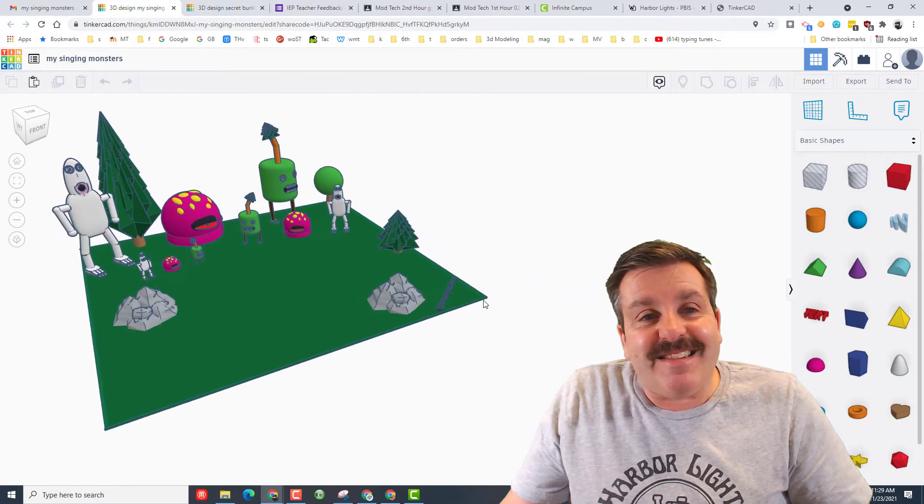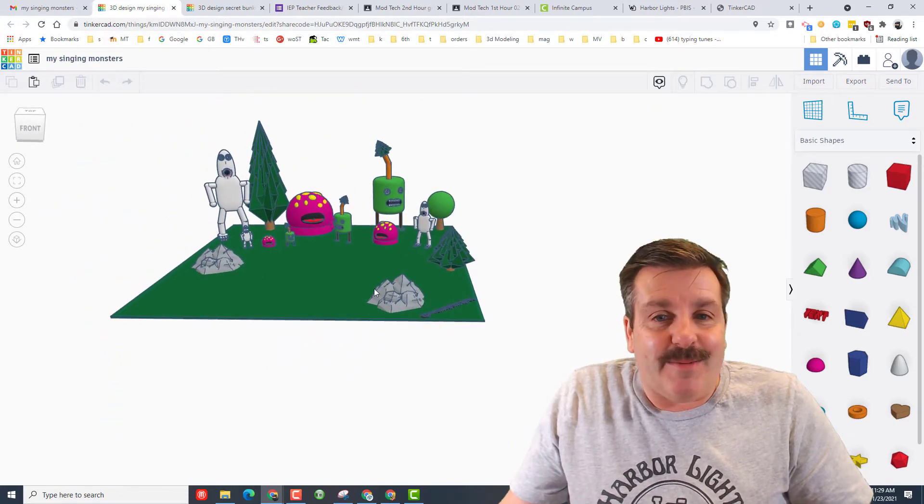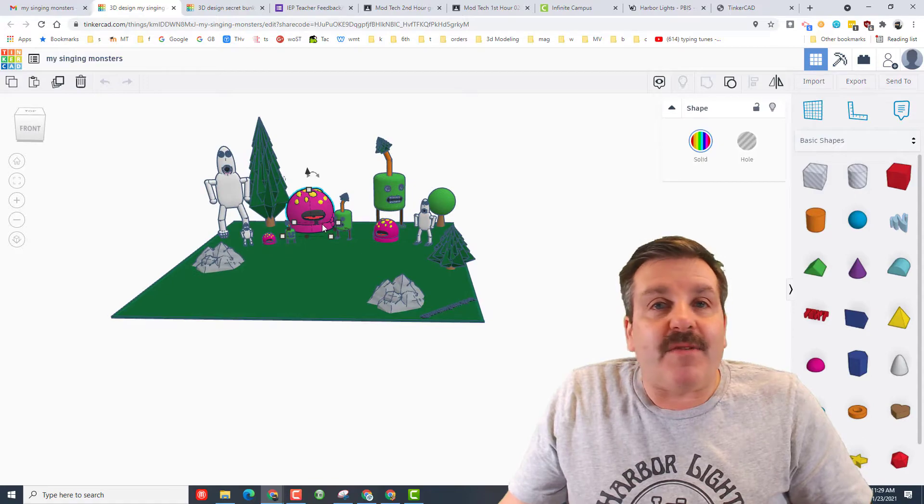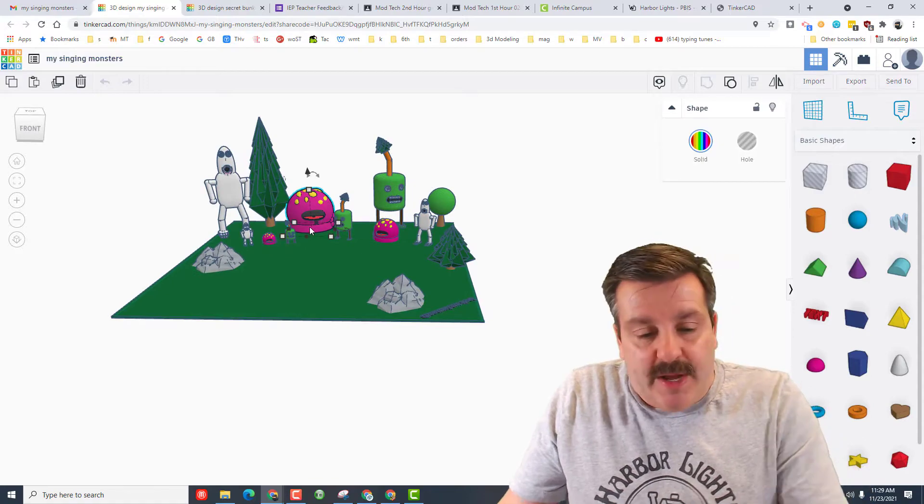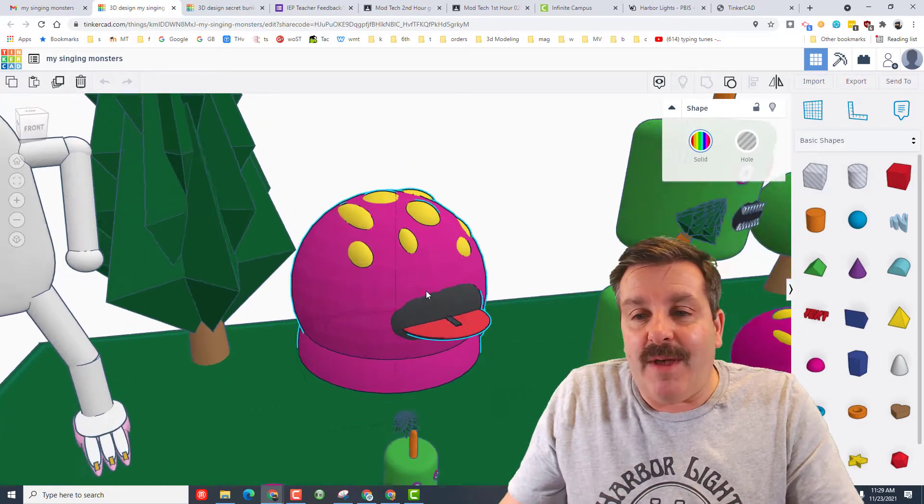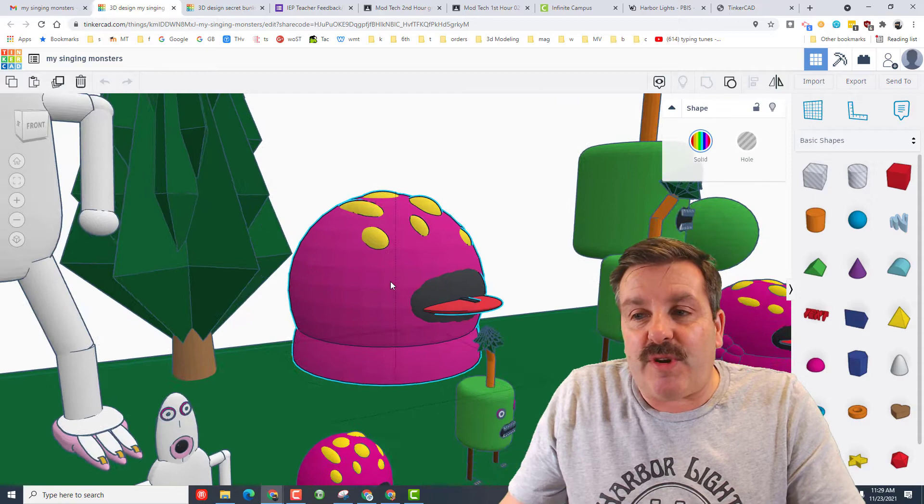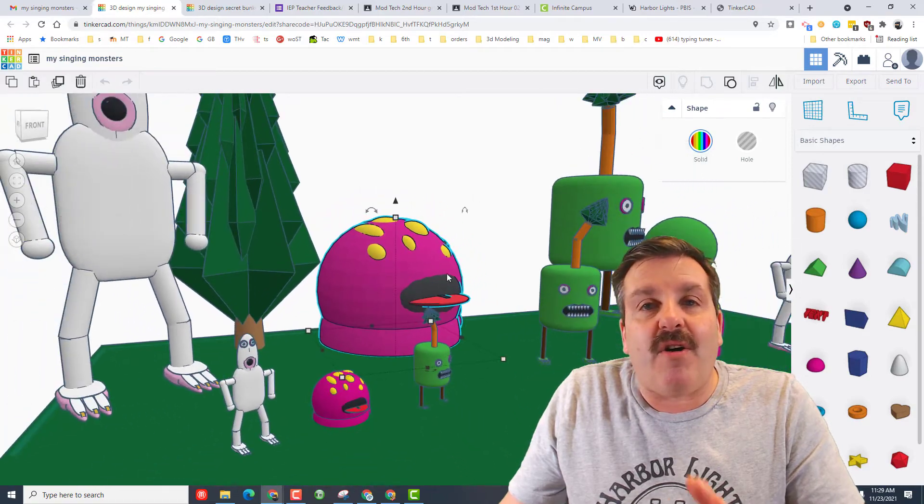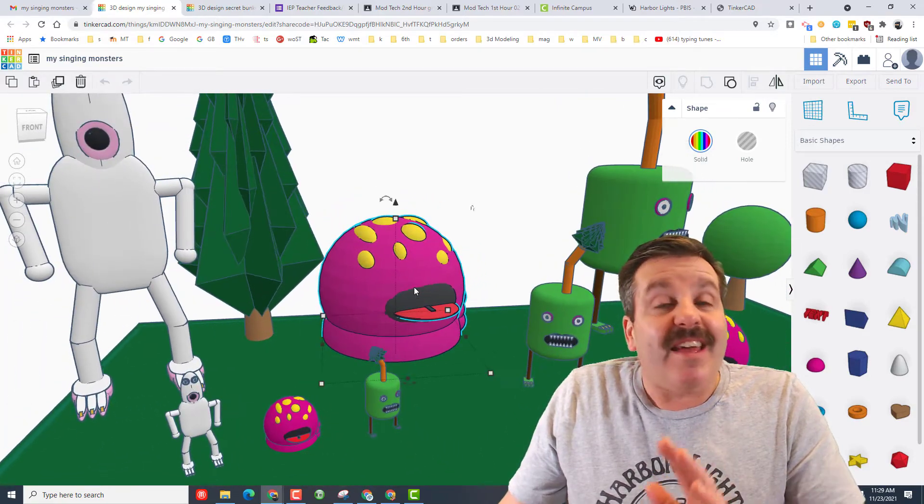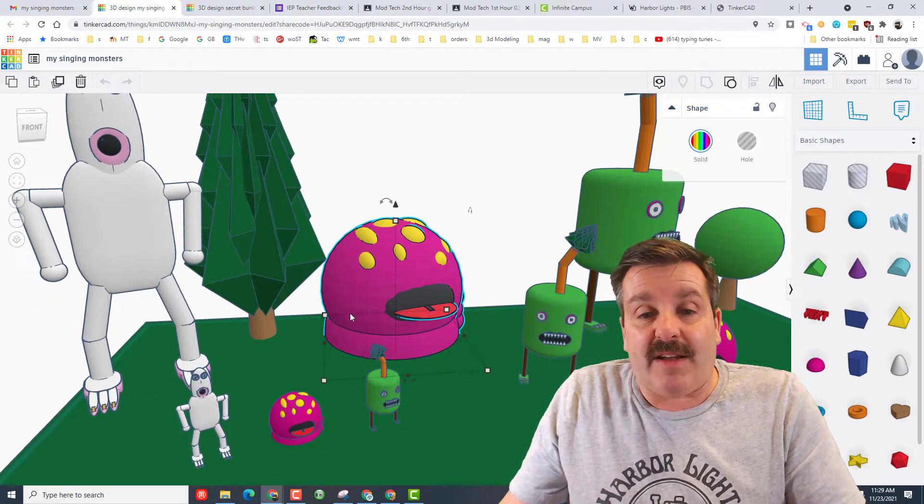Friends, this is his My Singing Monsters. Now this is a game you can play on your phone, which I don't know the game. But as you can see, he went through and created all these shapes, and this was his second day in my class.